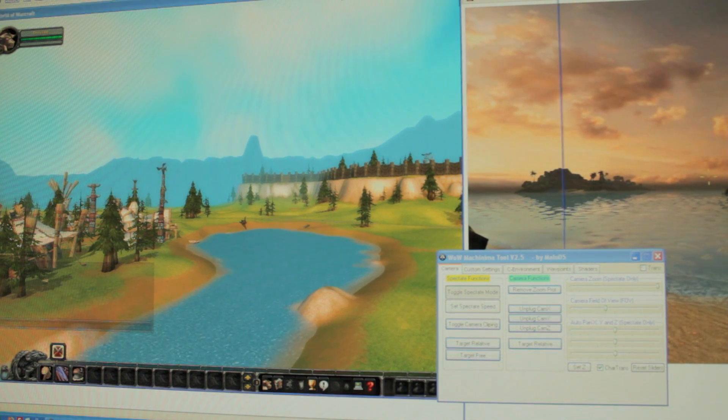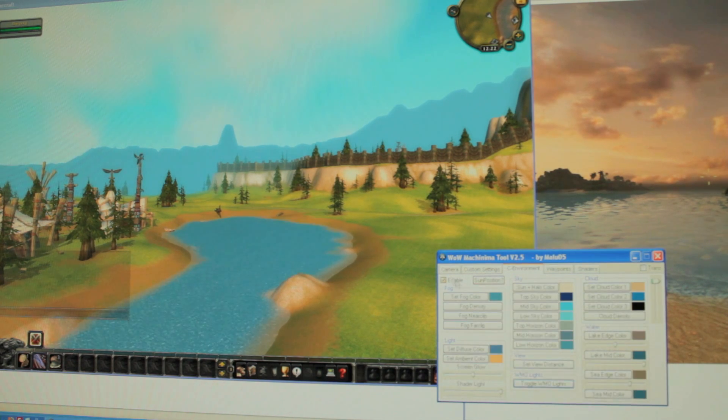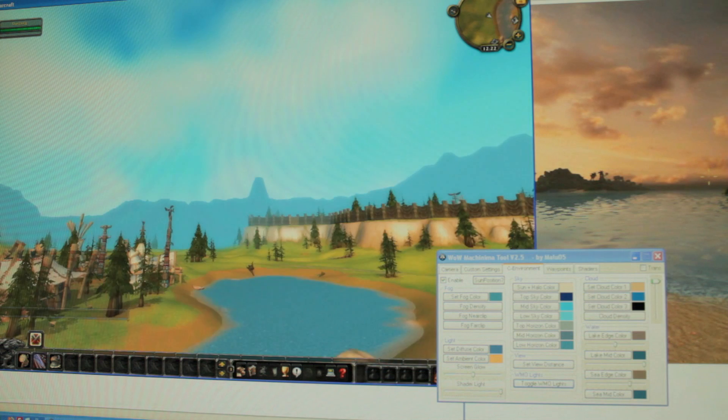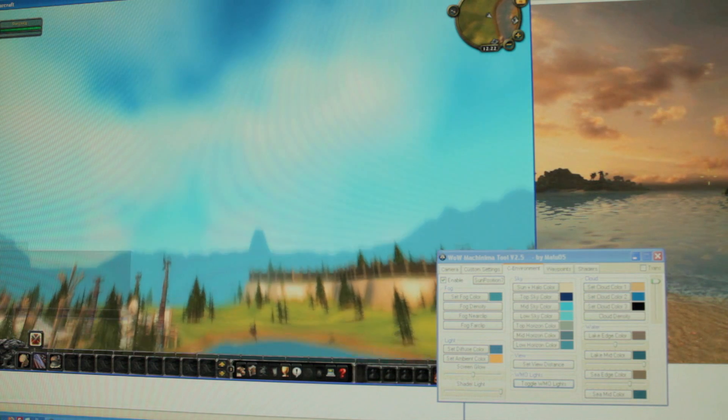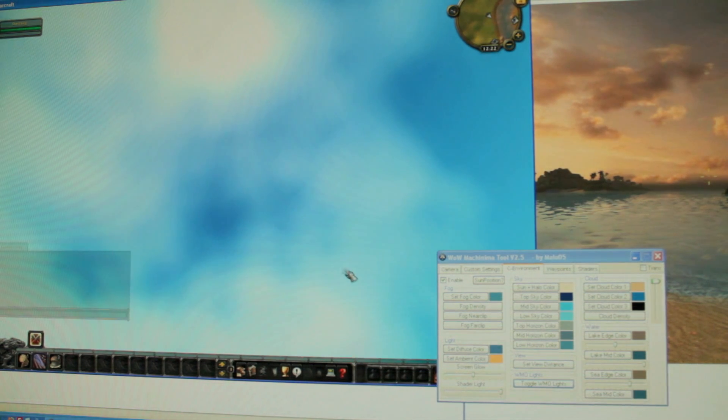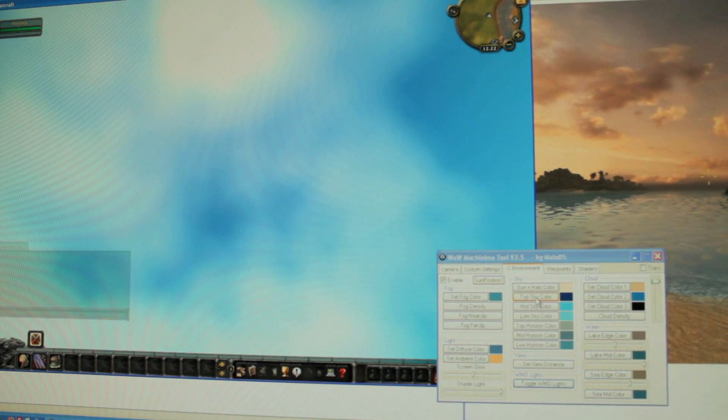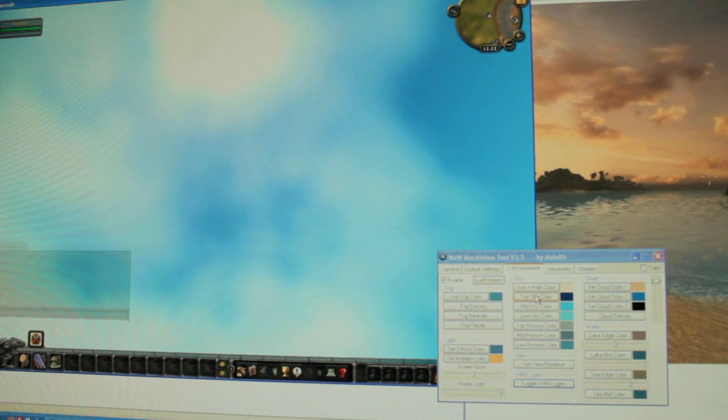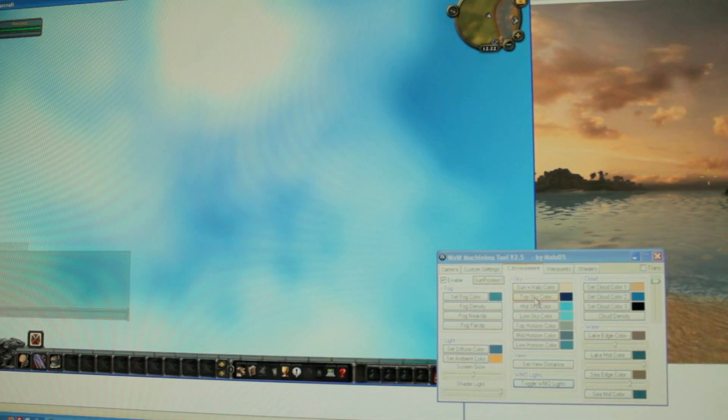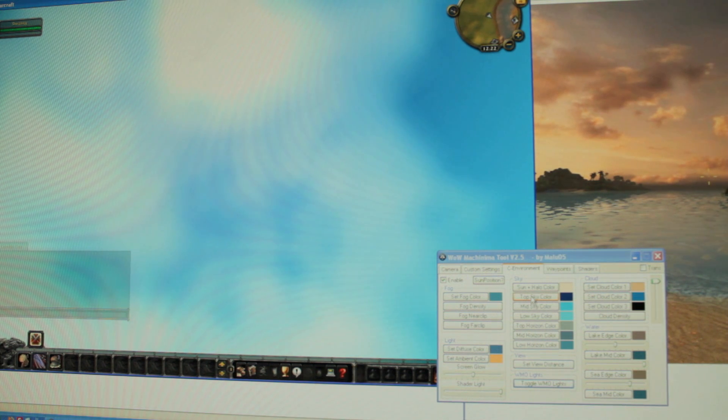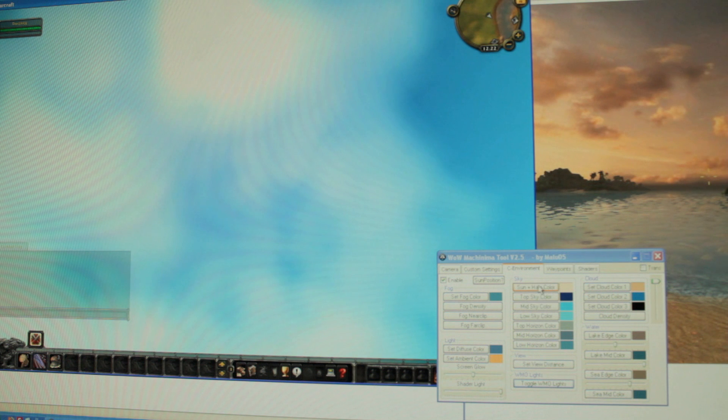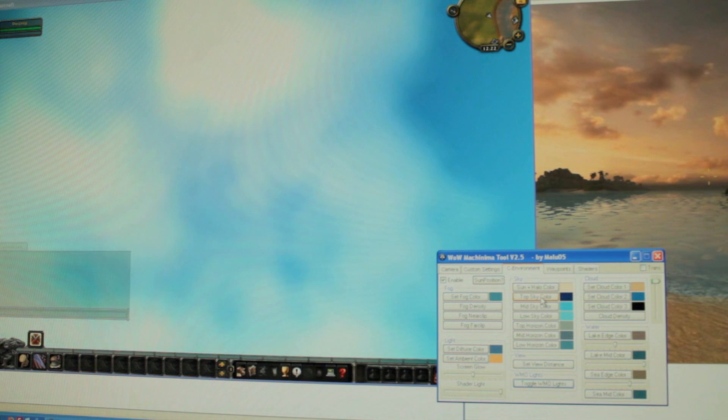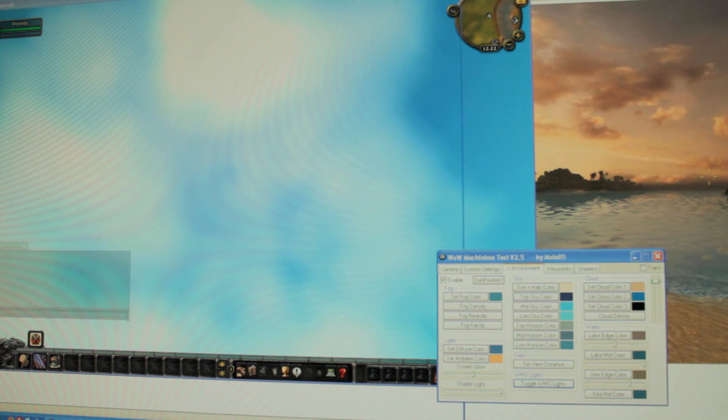The first thing I'm going to do is to enable the environment setting here. The first thing I'm going to start with is the top sky color. A brand new feature of the new WoW Machinima tool is that you can use an eyedropper or color picker. What you do is you hold down the CTRL key and you click a button that you want to color pick on. Let's say this one, top sky color. Hold down CTRL and click on it. Now I'm in color pick mode and then I pick the color up here.